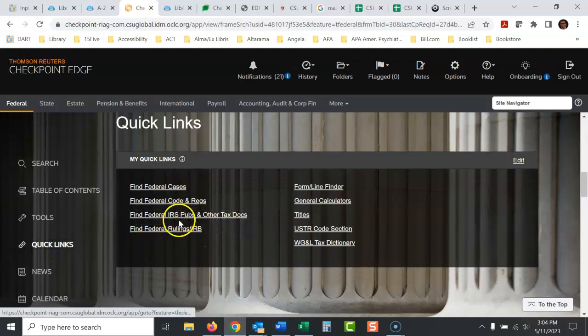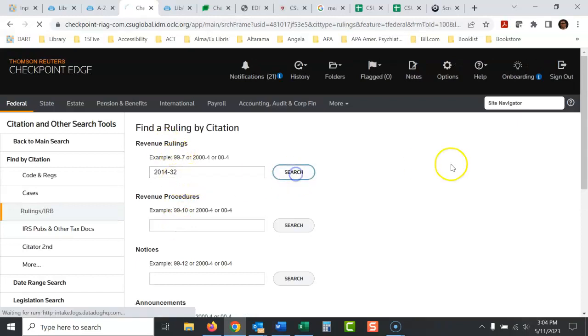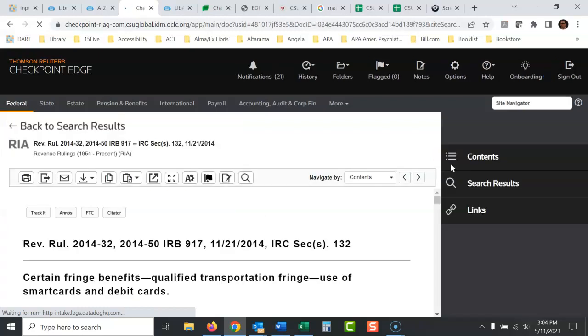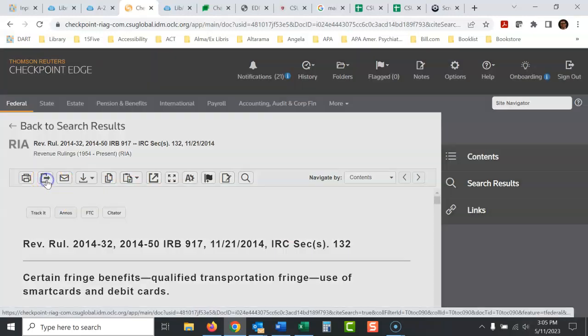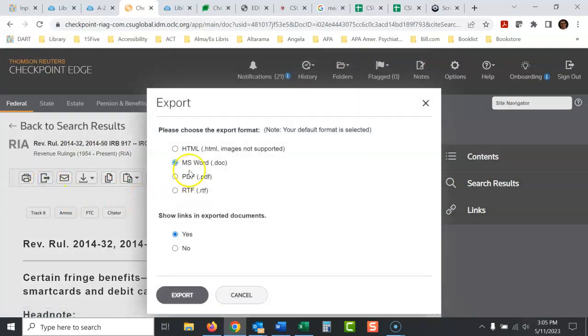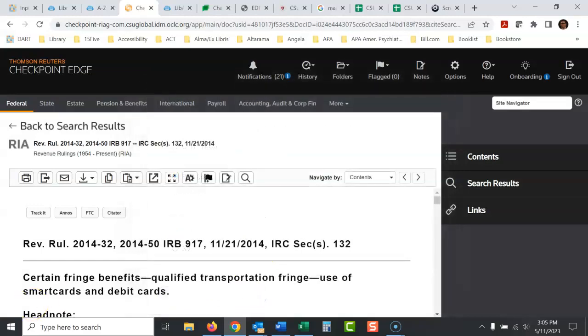So what I would do, I would go here to quick links. I would go to here, rulings. And then under revenue rulings, I'd put in that number. And there you go. And then to save this somewhere, what I would do is click this little export button. And I would export it as a PDF. There you go.